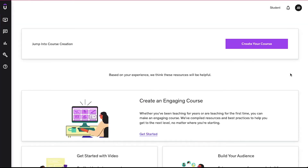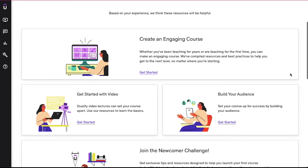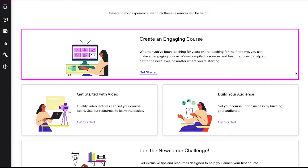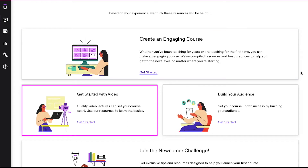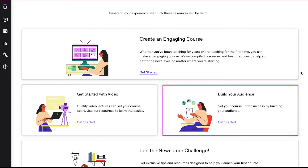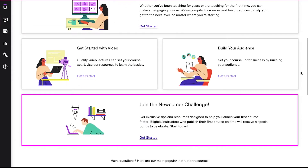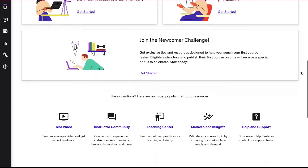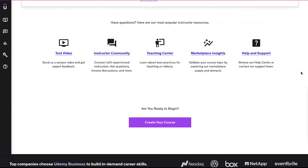Now on this page you can find some valuable information regarding courses. From here you can learn how to create an engaging course, how to get started with video, how to build your audience, and you can join the newcomer challenge. When you think you're ready for creating your course, click on the 'Create Your Course' button.